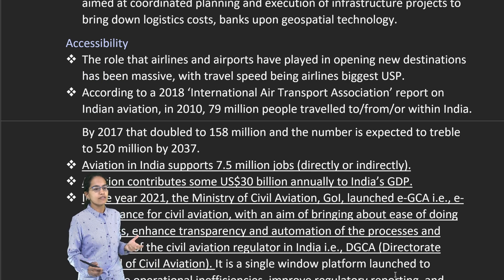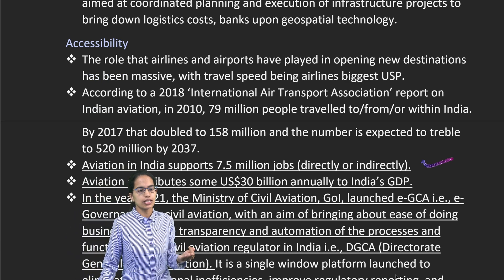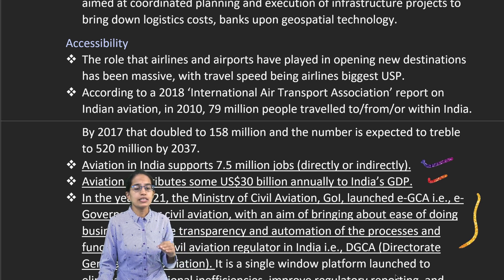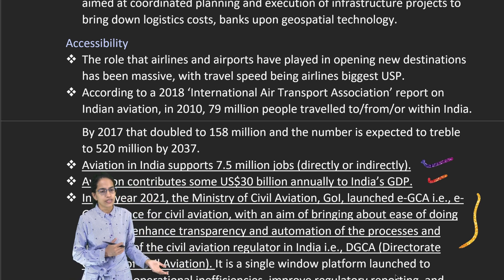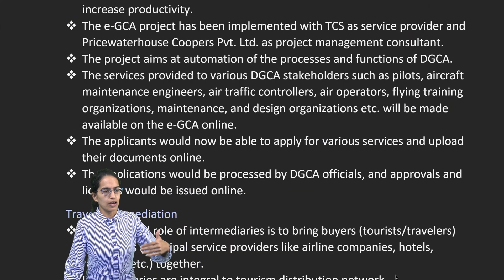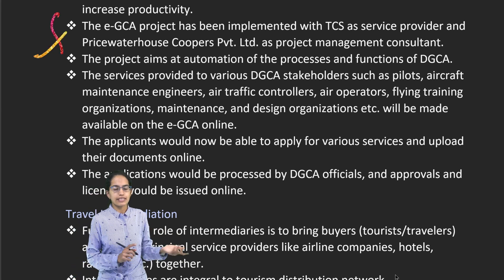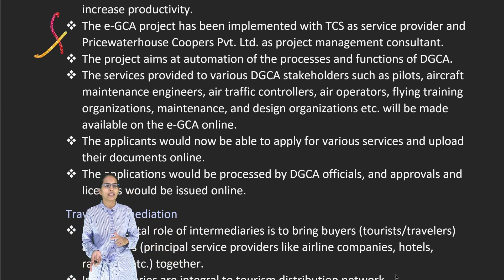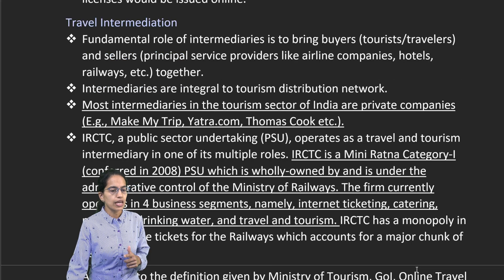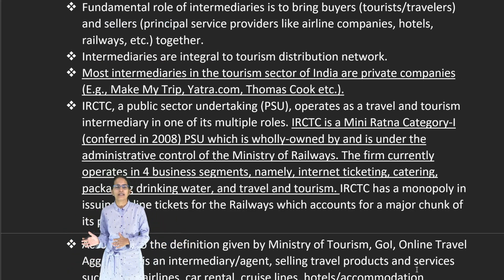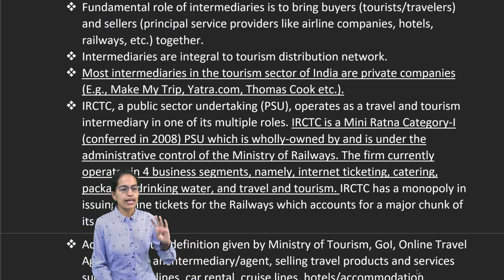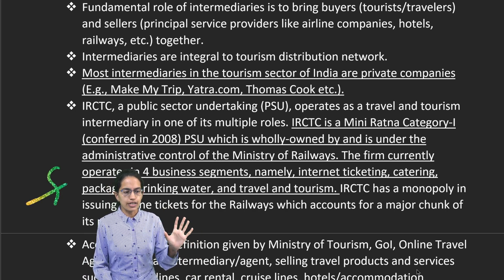Aviation is another important sector, supporting nearly 7.5 million jobs directly or indirectly and contributing nearly 30 billion USD to India's GDP. E-GCA — e-governance for civil aviation — has been launched, aiming to bring in ease of doing business, better transparency and better progress. Implementations have been done by TCS as service provider and PricewaterhouseCoopers as project management. IRCTC is a Mini Ratna Category 1 PSU wholly owned by the Ministry of Railways, with four segments: internet ticketing, catering, drinking water, and travel and tourism.